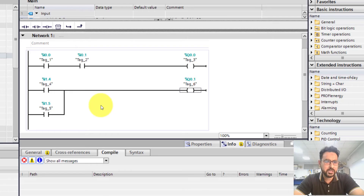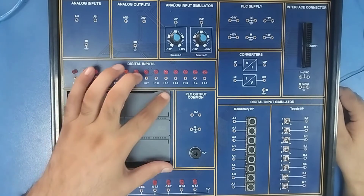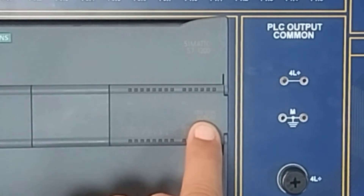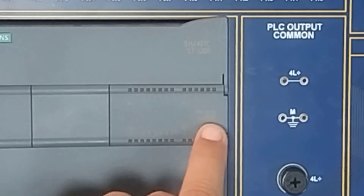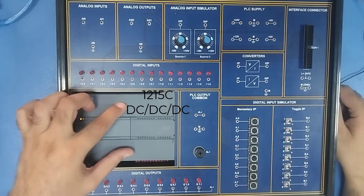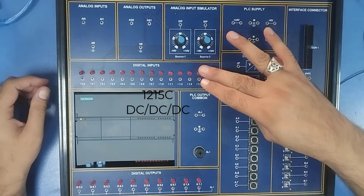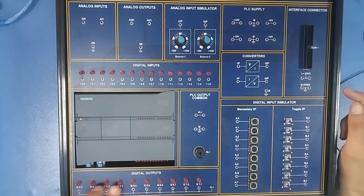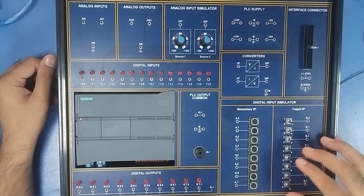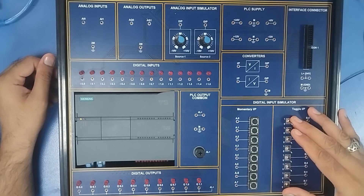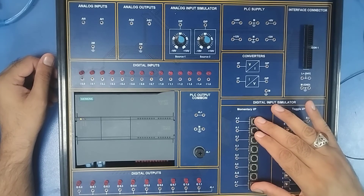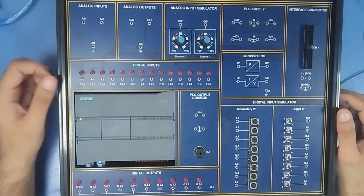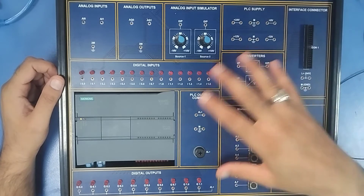Here I have a trainer board containing my PLC, which is a S7-1200 series — specifically CPU 1215C DC/DC/DC. On this trainer board I have input indication LEDs, input terminals, output terminals, and output indication LEDs. I also have toggle switches, momentary push buttons, and analog inputs and outputs to provide various input signals.